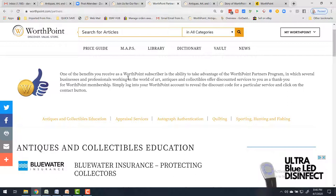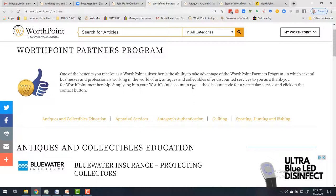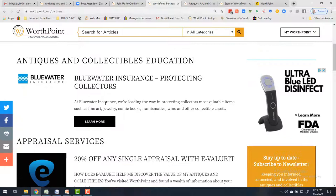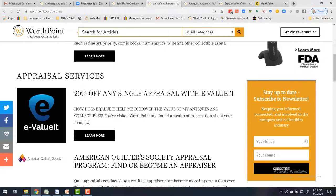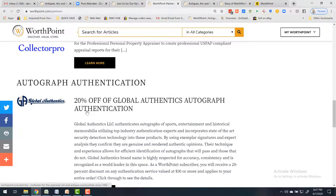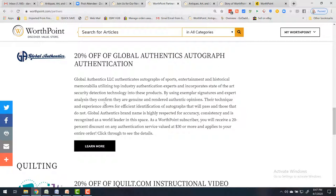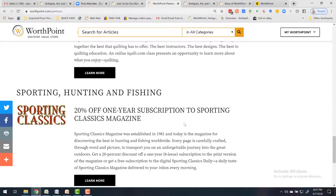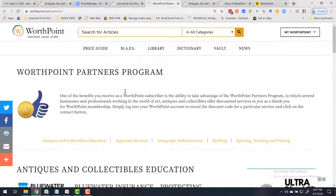Finally, we have Affinity Partners — companies that have partnered with us. As a WorthPoint subscriber, you can take advantage of the WorthPoint Partners Program, where several businesses and professionals in the world of art, antiques, and collectibles offer discounted services as a thank-you for your membership. These include Blue Water Insurance, Evaluate, American Quilters, Appraiser Core, Collector Pro, and Global Authentic — I've actually used them to identify and authenticate my George Washington signature, which let me sell it for a lot more money. There's also Quilting, Sporting Classics, and more — all offering discounts to WorthPoint subscribers.